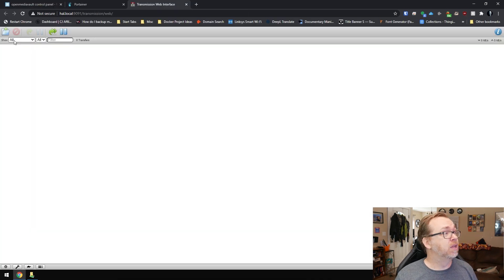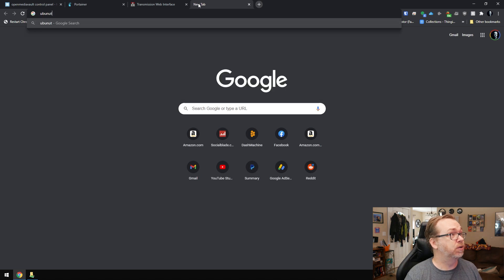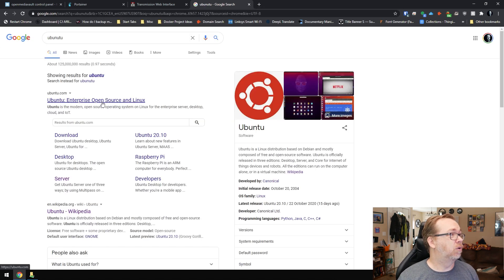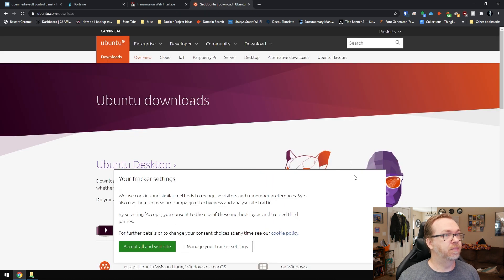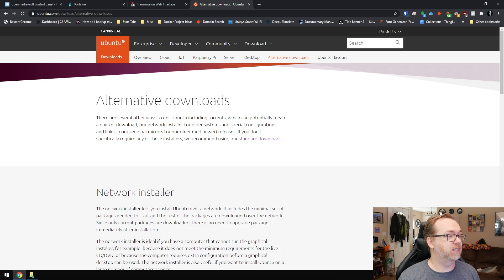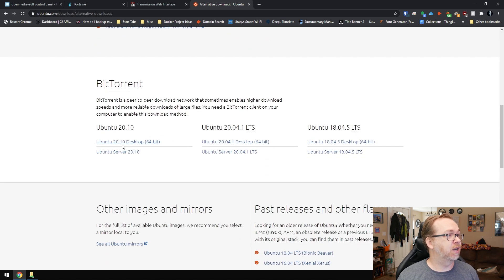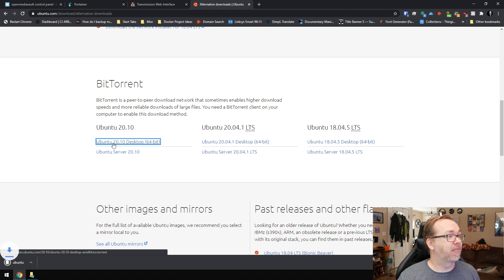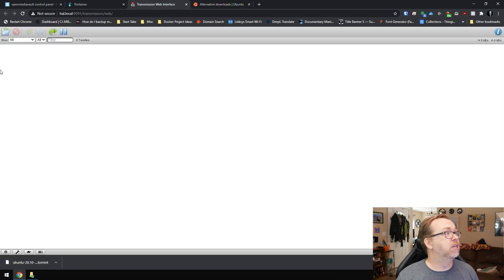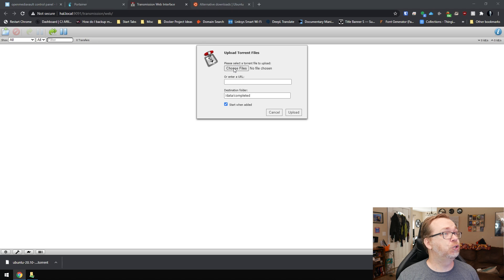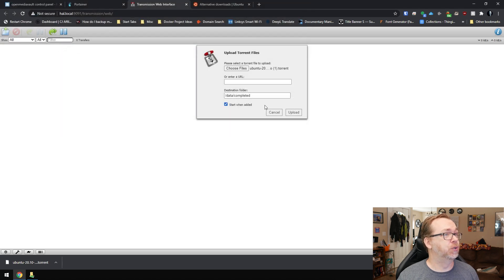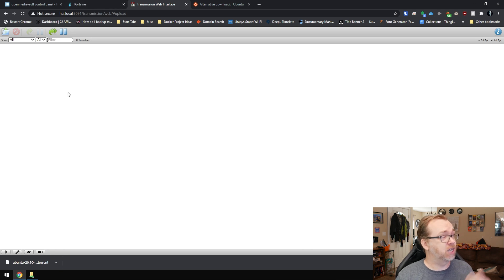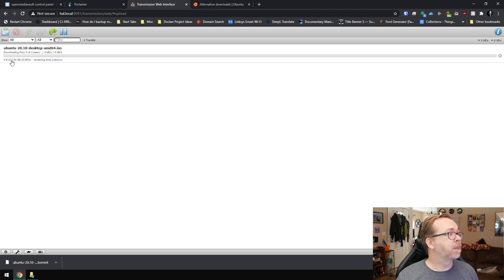There we go. So what I want to do is go to Ubuntu, or however you want to spell that. We're going to go to alternative downloads here. We'll accept that. BitTorrent. We're going to download the desktop for Ubuntu here. We'll click that. So now we've got this torrent file that we've just downloaded. So what I want to do is click upload, choose my file, go to Ubuntu. And from here, we can just click upload.